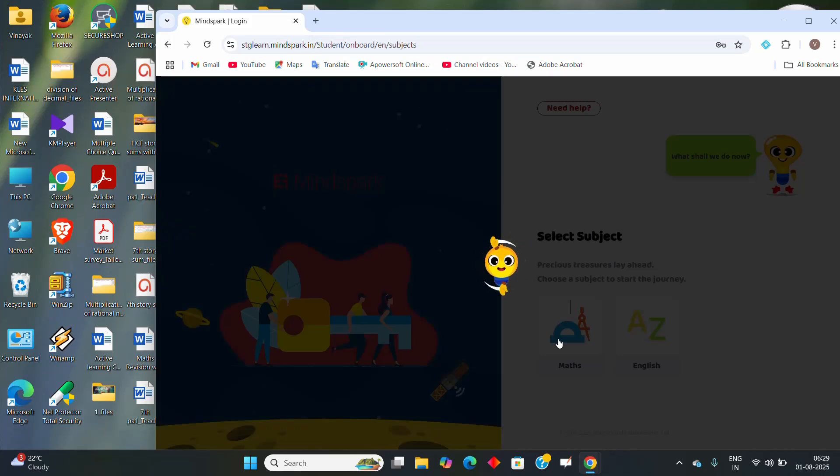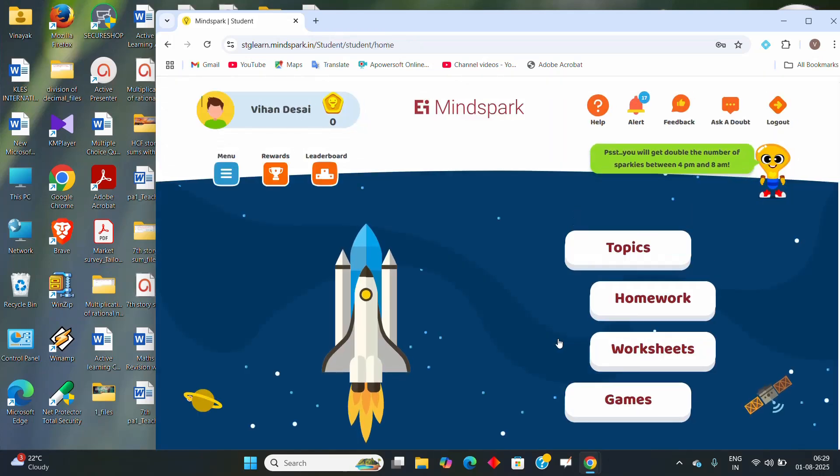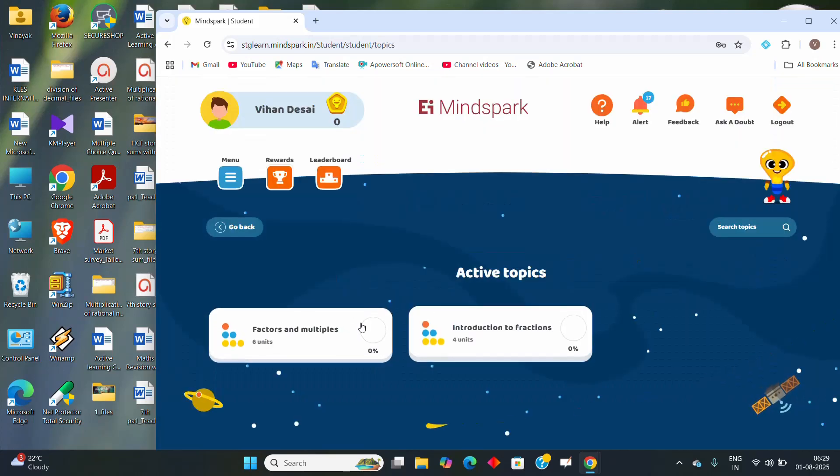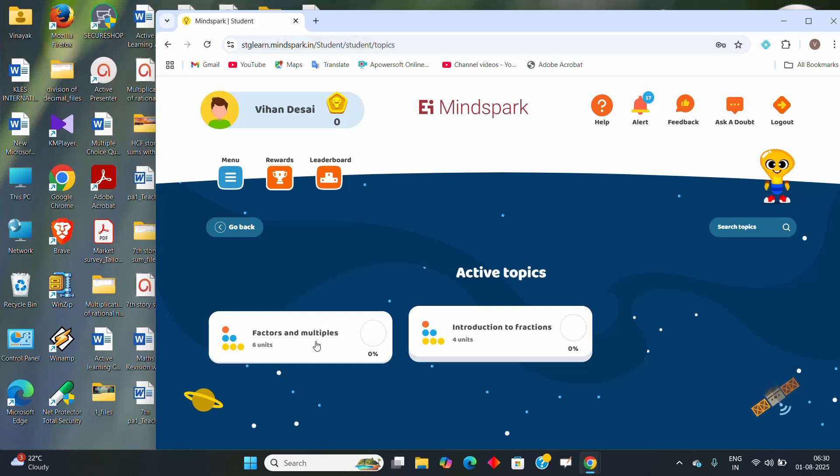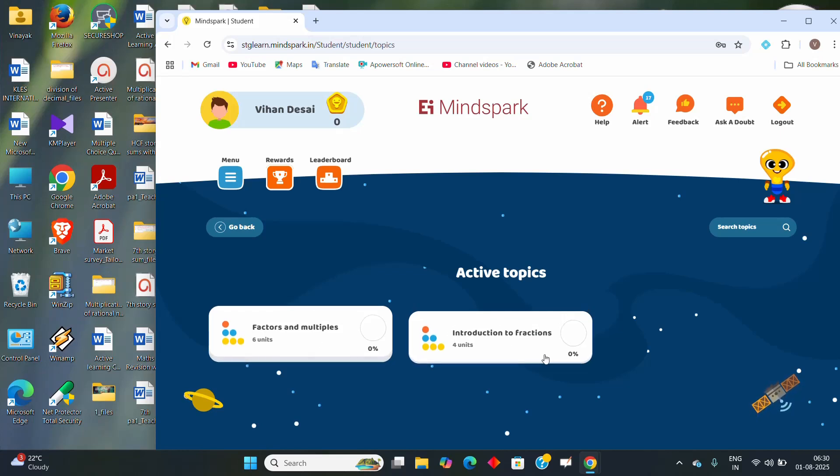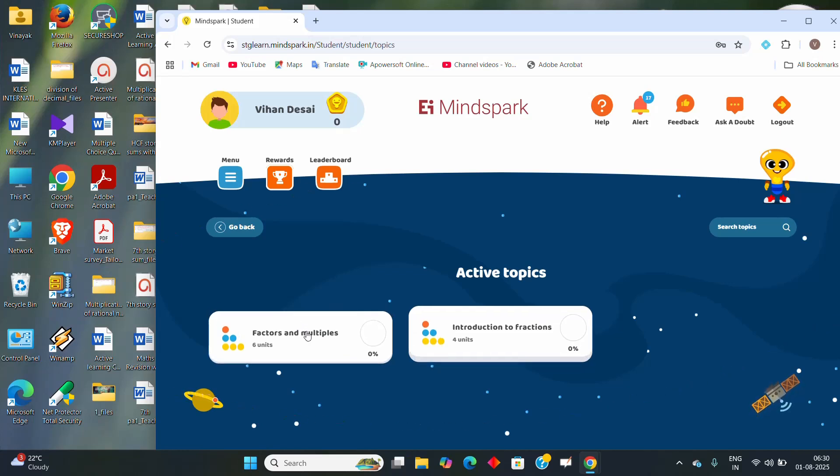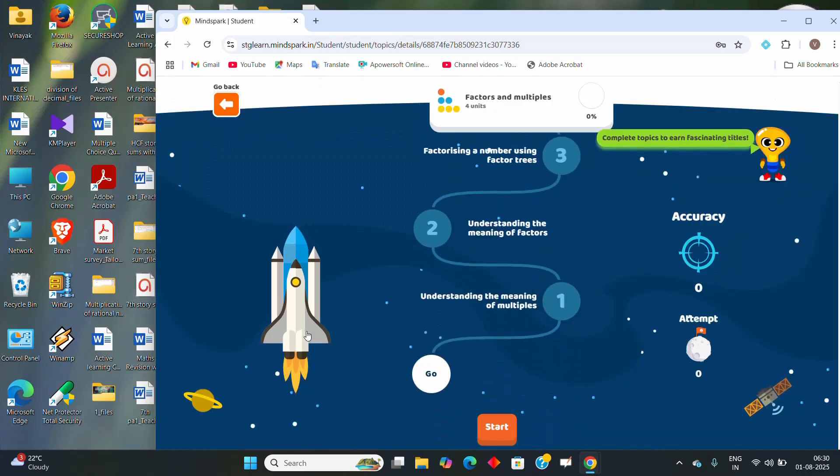If you click on Maths, it will take you to the topics. Click on the topics. Here I have activated two topics in this. One is factors and multiples, another one is introduction to fractions for grade 5. This way you can log in and proceed and start solving for this MindSpark.